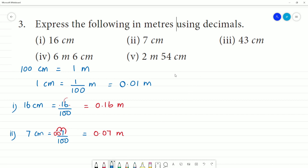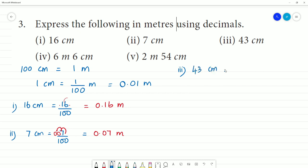Third one: 43 cm. That is equal to 43 by 100, which equals 0.43 metres.